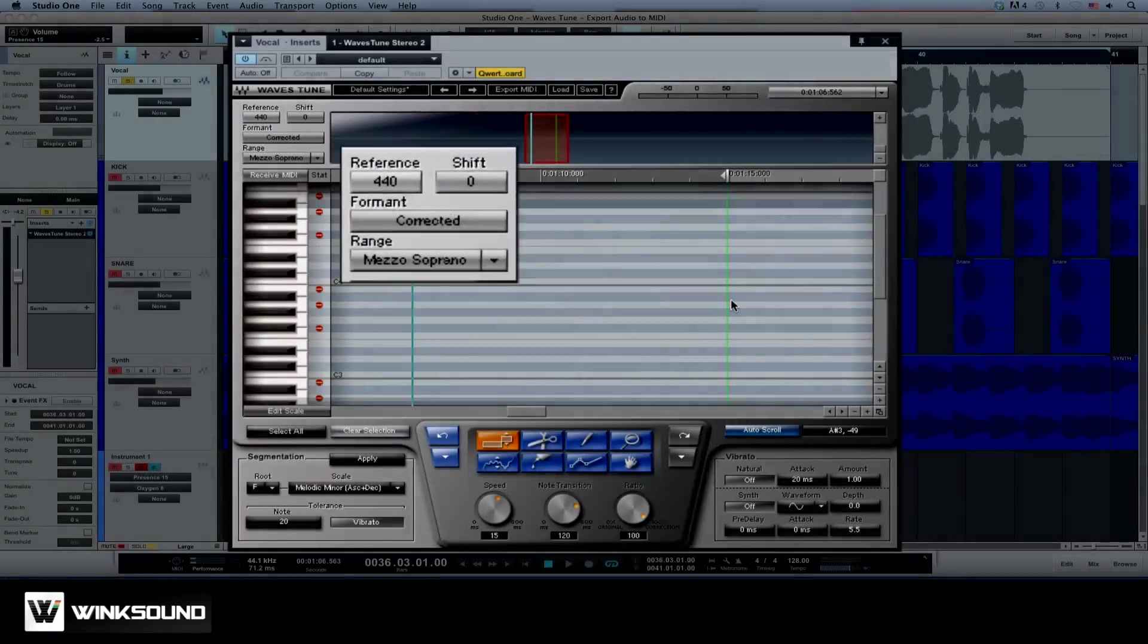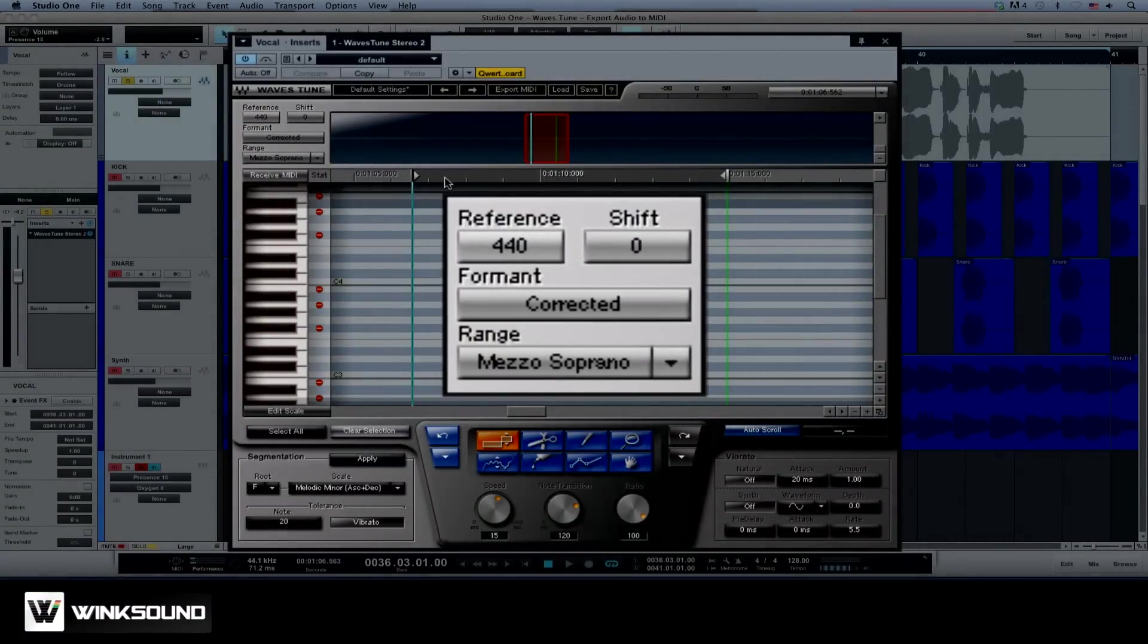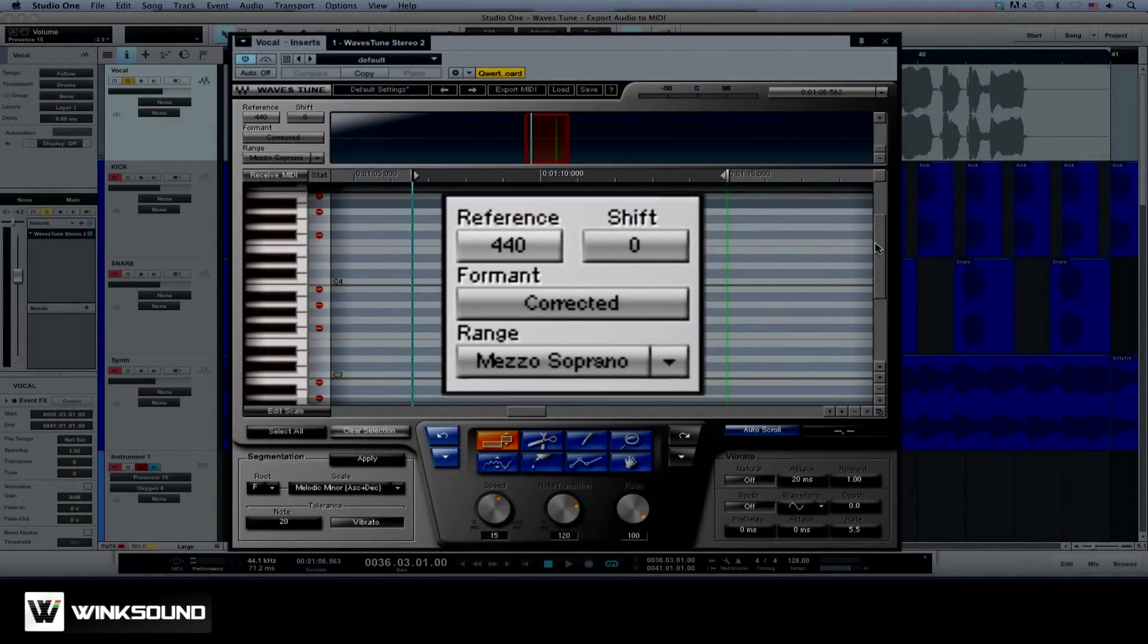When working with vocals, make sure to set the Formant option to Corrected to avoid sudden jumps or drops in pitch.